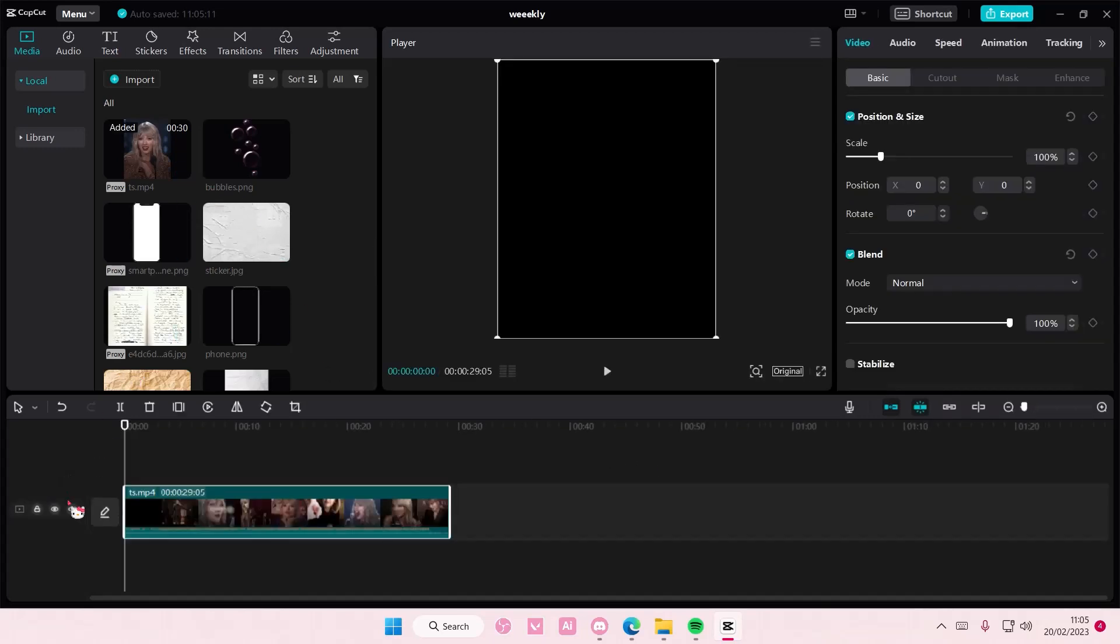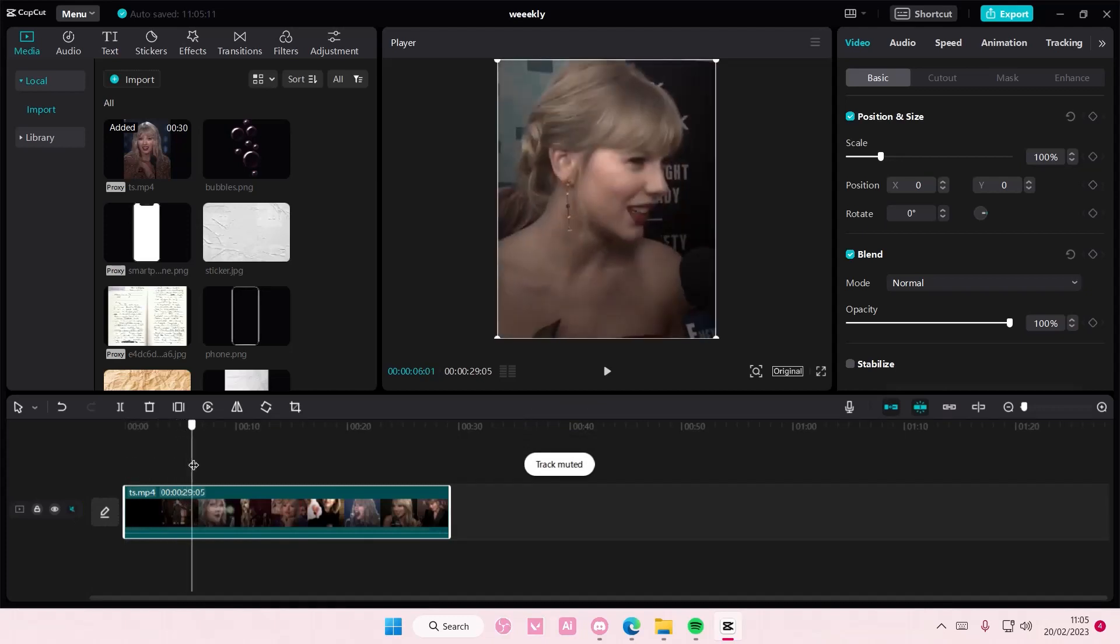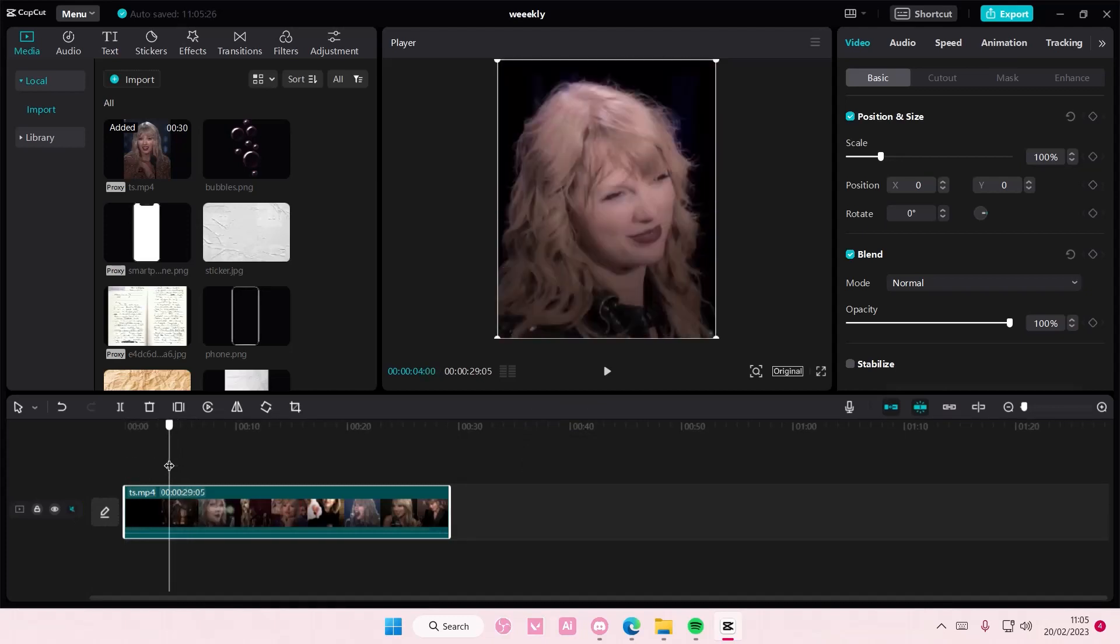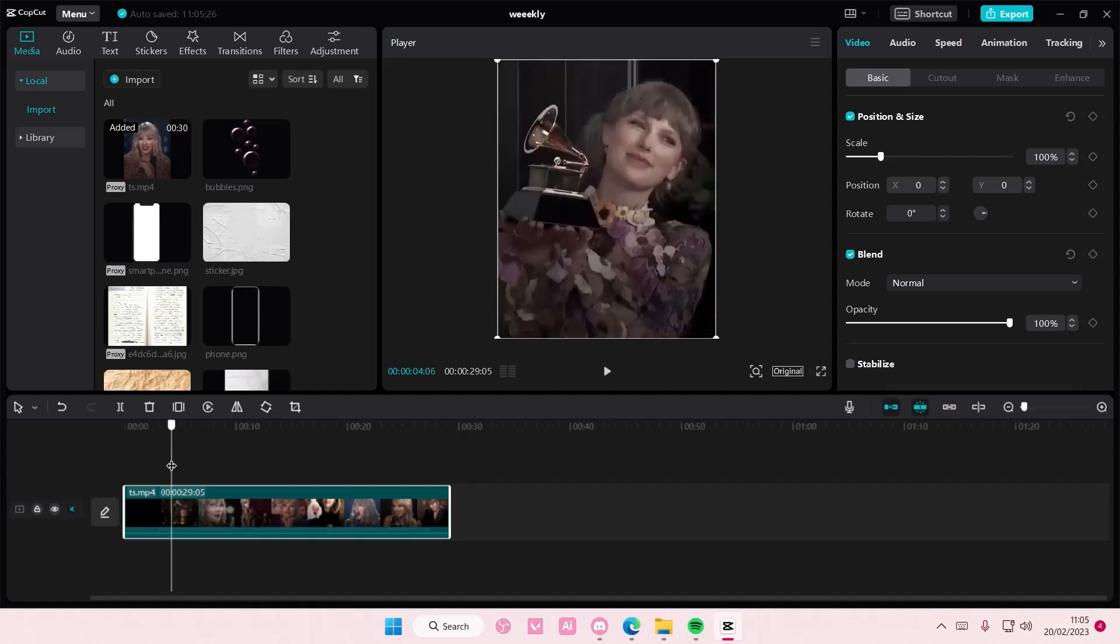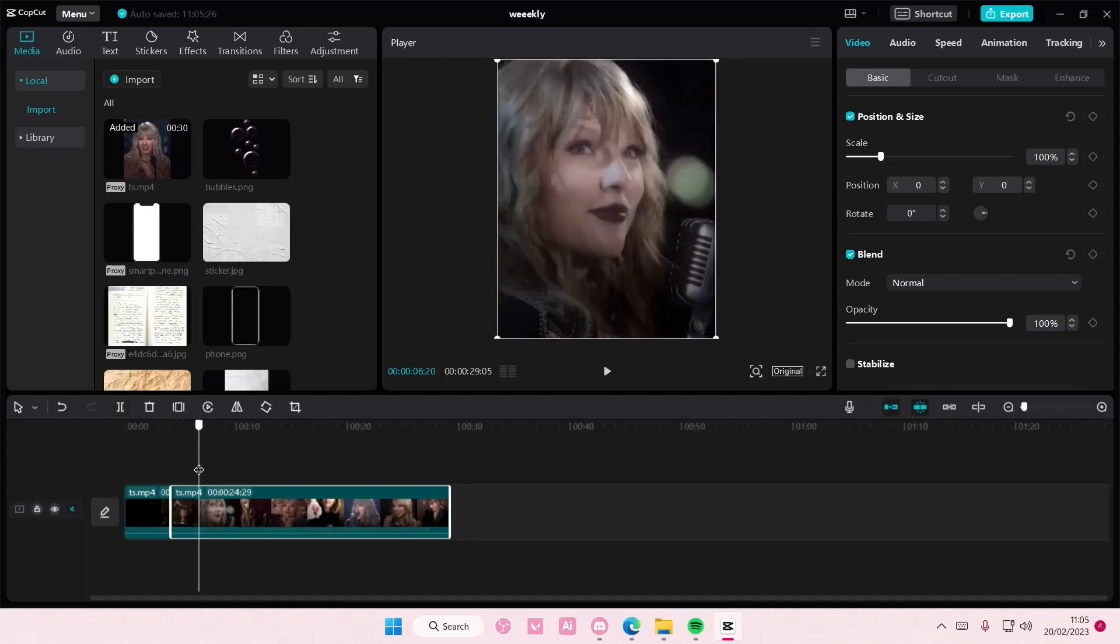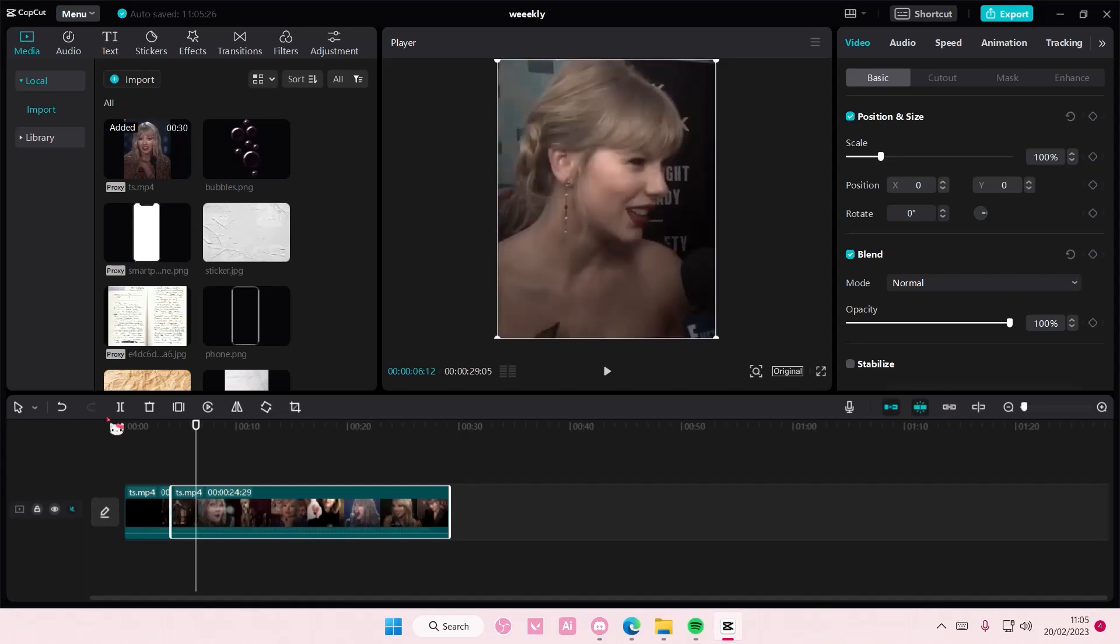So select your video and add it to track and you're just going to split the part you want to export. So I only want to export this bit up to this bit right here. Split it.